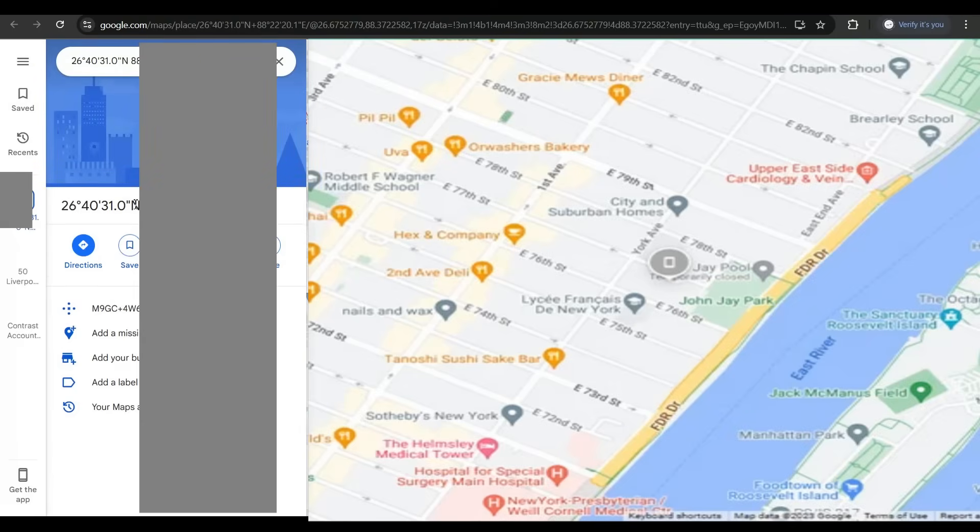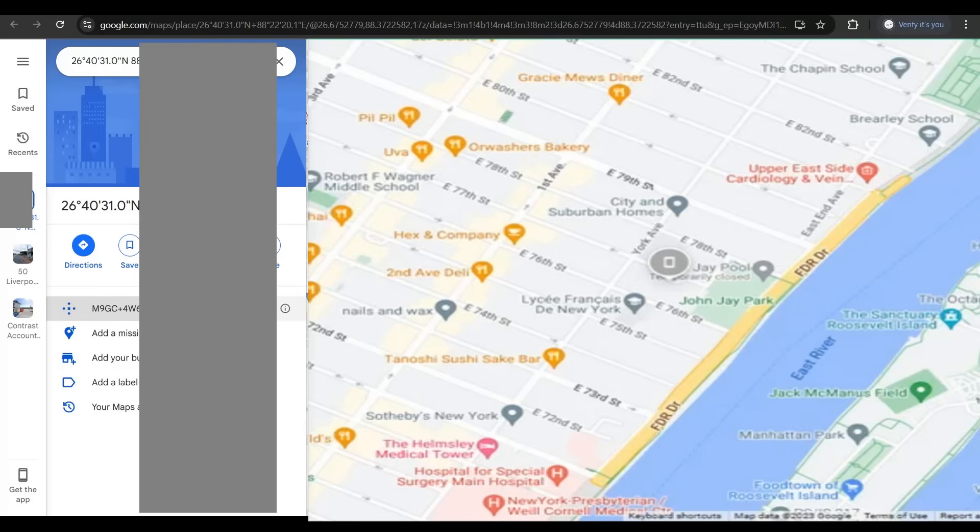On which you could see the exact coordinates of the last location or current location of that device. You're going to get the exact coordinates, you're going to get the exact address. You could copy this address and get to your phone.